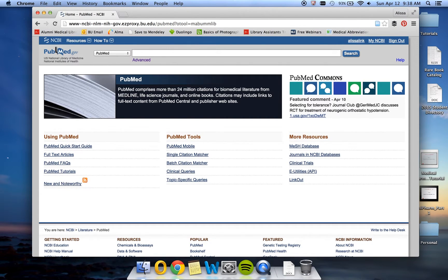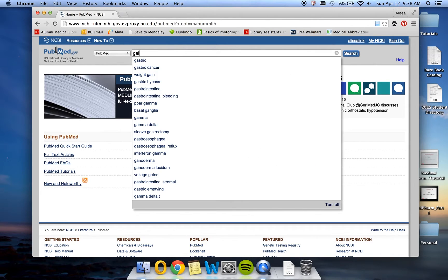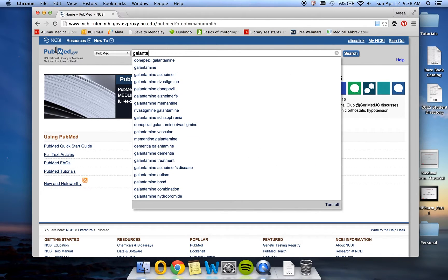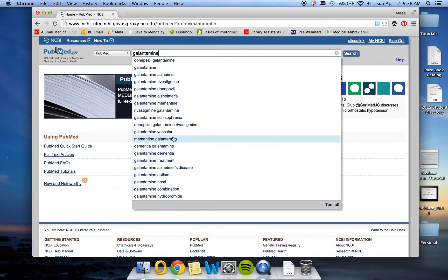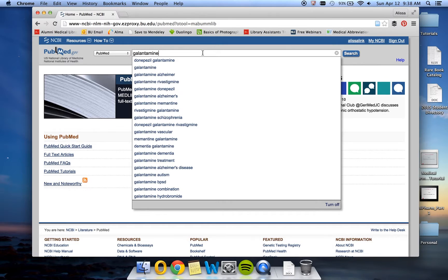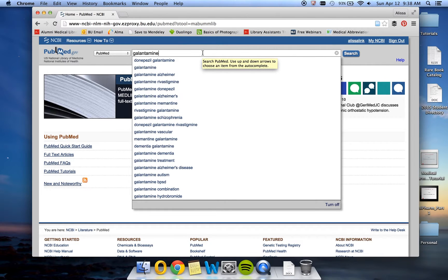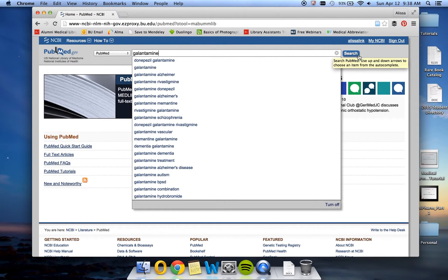Now that we're in PubMed, we're going to start our search. We're going to search for galantamine. As you can see, PubMed gives you many different suggestions in this drop-down menu here. These are just suggestions. They are not the preferred terms. It's just search terms that people have searched for previously. So we're going to go ahead and stick with galantamine and click search.